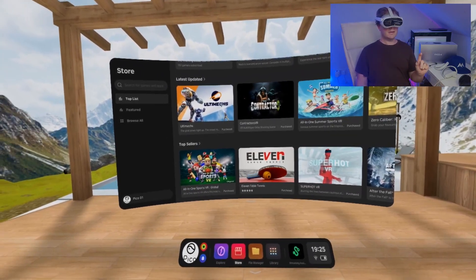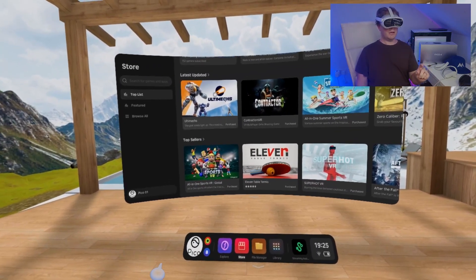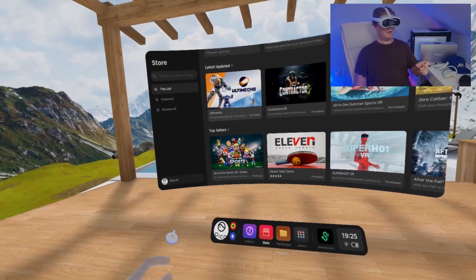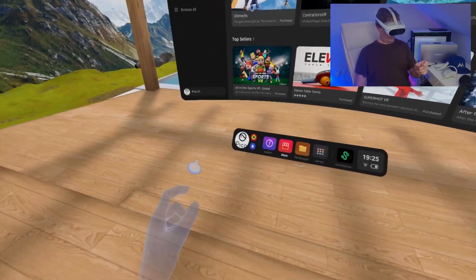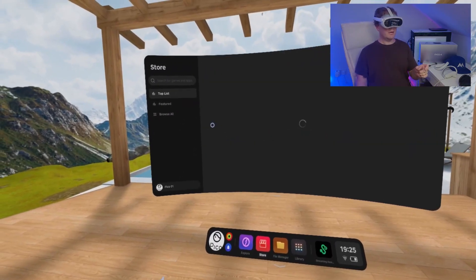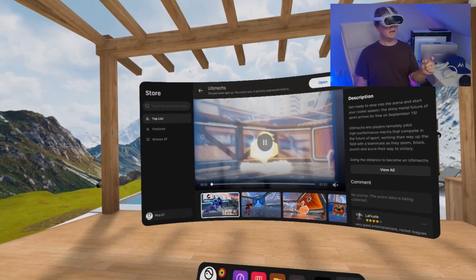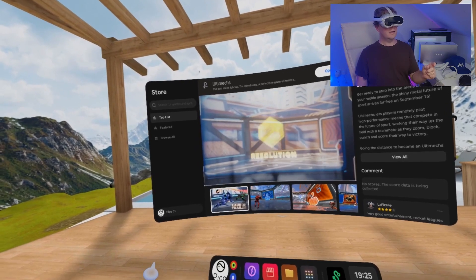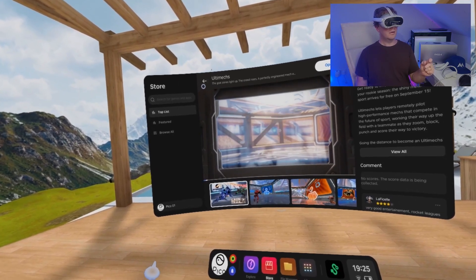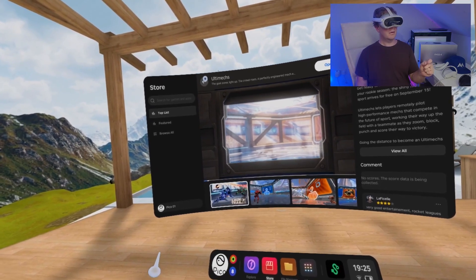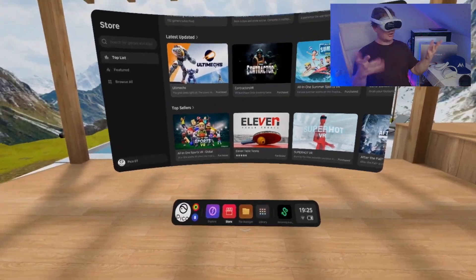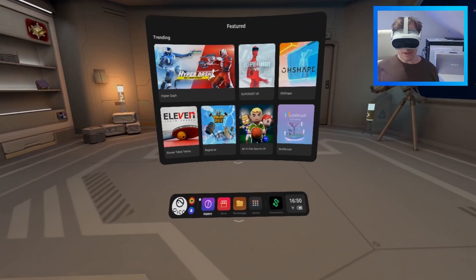And then, to select one of them, we pinch our thumb and forefinger together. And to close it, we do the same. And that's it. Those are the four gestures that you can do with hand tracking.